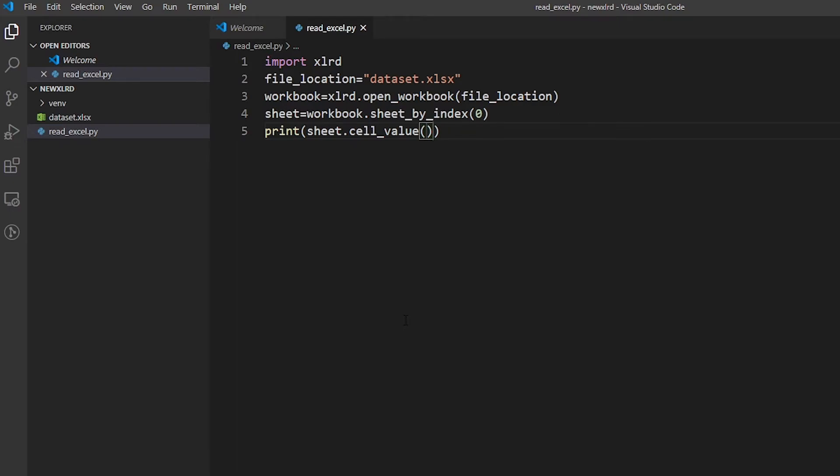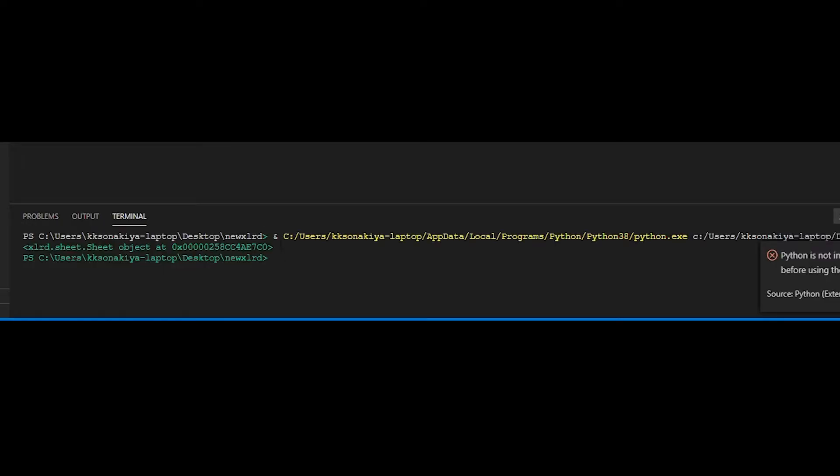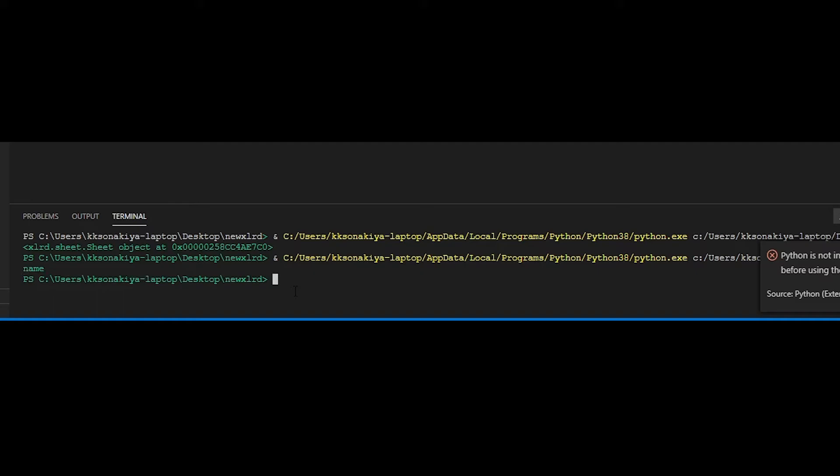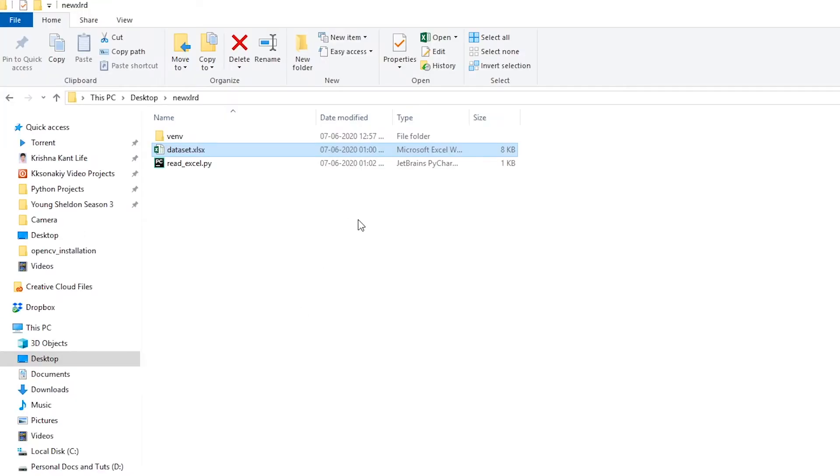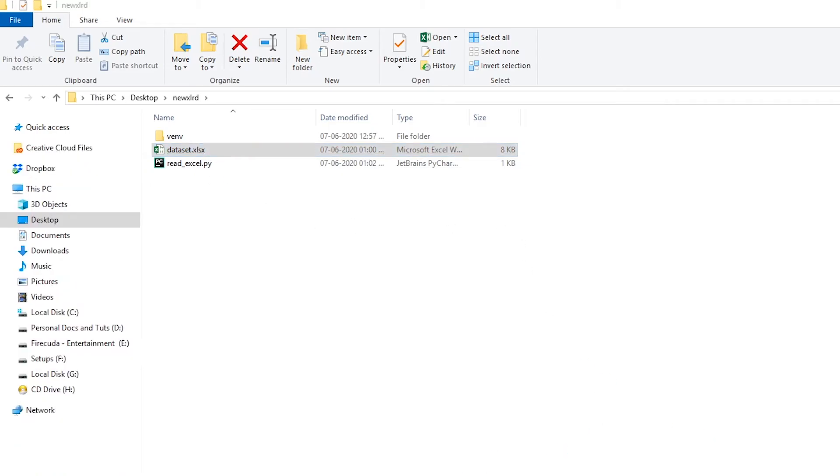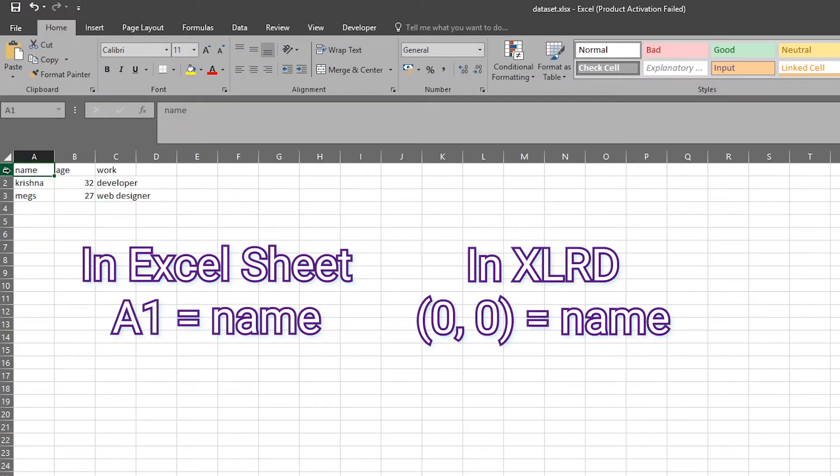So if you want to access the zero row and zero column... now let's run the program again. It's 'name'. So let's verify it. I'm going to open this dataset. As you can see, this position - the A1, the A column and first row - is zero comma zero in terms of Python indexing.